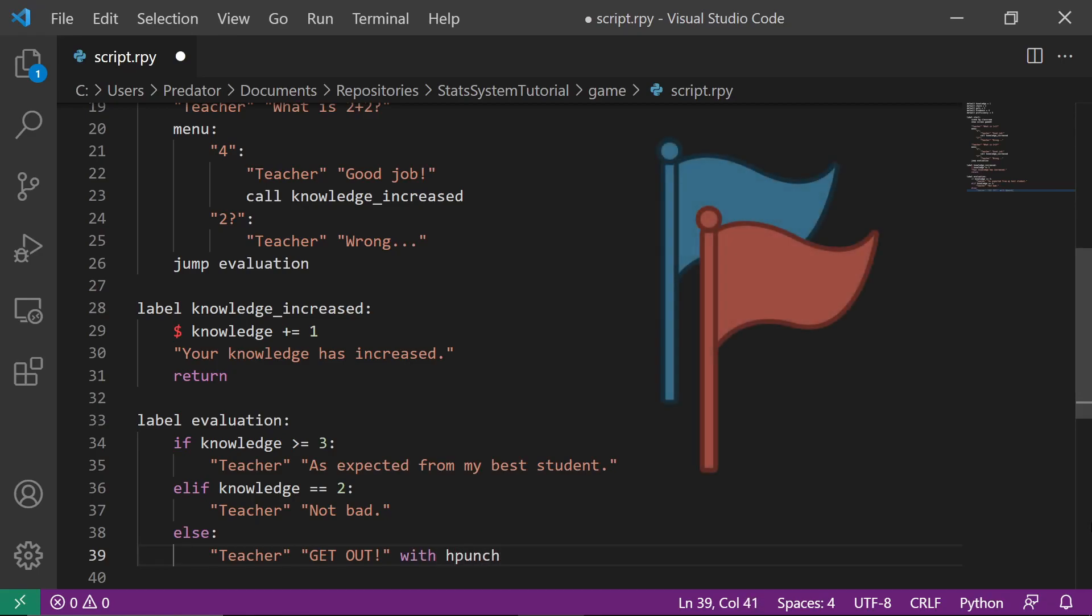If you want to learn more about flags, you can watch my flags tutorial, which I linked above. I also explained there the different ways of creating conditions using if statements.